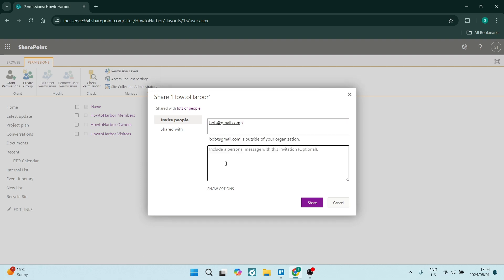From here you can include a personal message, so we can just say 'Hi Bob, welcome to the team.'